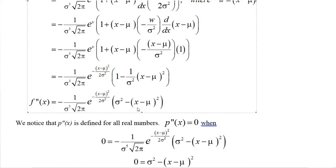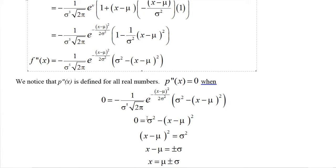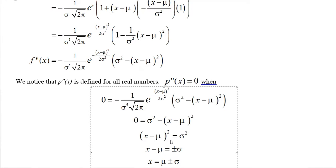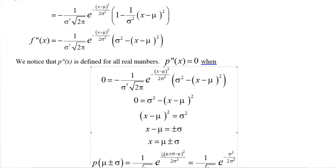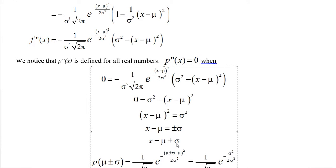The second derivative is defined for all real numbers. To find where it's zero: the front coefficient is negative, so we need the expression [(x−μ)² − σ²] = 0. Adding σ² to both sides and taking the square root (giving plus or minus) yields x = μ ± σ. So the inflection points occur at x = μ + σ and x = μ − σ.